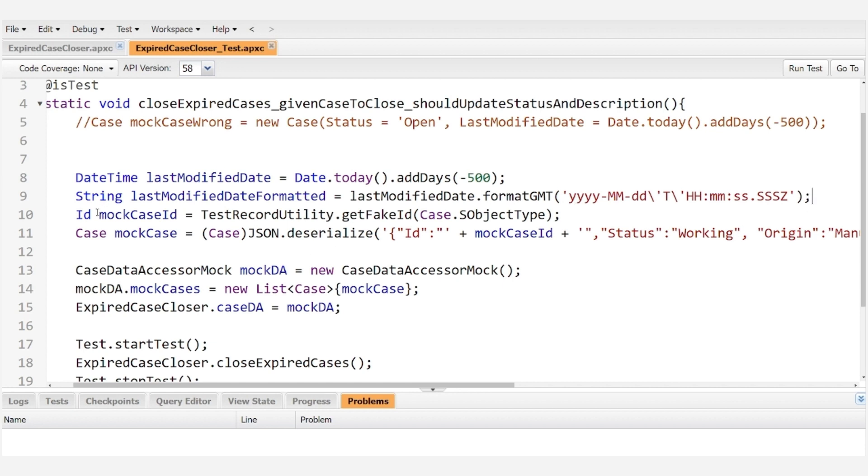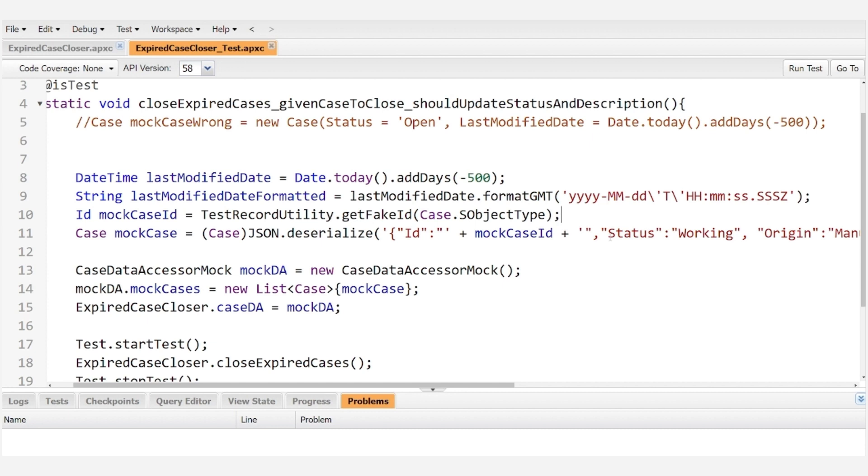Then we can go ahead and give it a mock case ID. In the next video we will go over how this class and this method work to generate a mock ID but for now just understand that this gets us a mock ID that follows the ID pattern for cases.